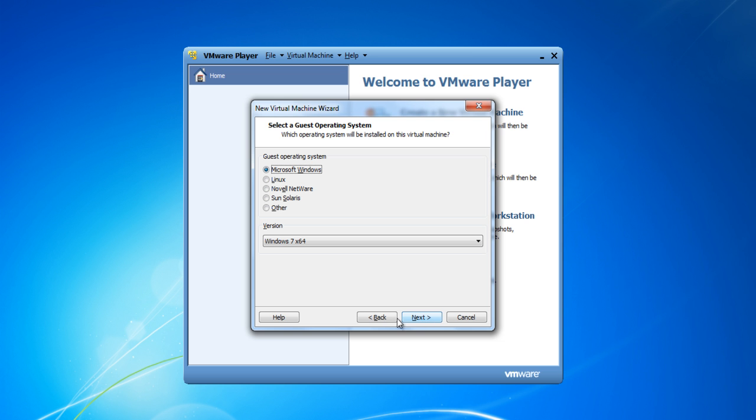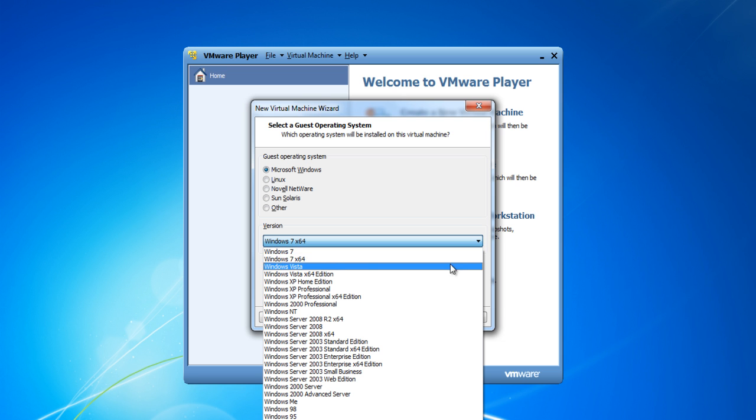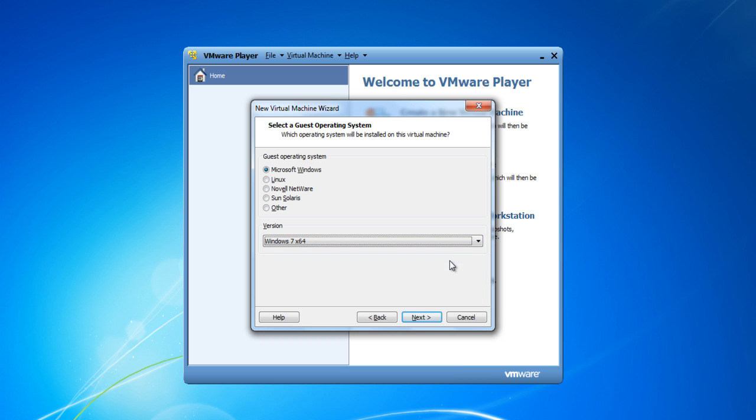Select Microsoft Windows as a guest operating system and choose the Windows 7 64-bit option from the drop-down menu.